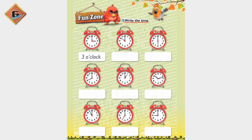The first clock: long hand is on 12 and short hand is on 3, so the time is 3 o'clock. Now look at the second clock: big hand is on 12 and short hand is on 10, so the time is 10 o'clock. You will write here: 10 o'clock.